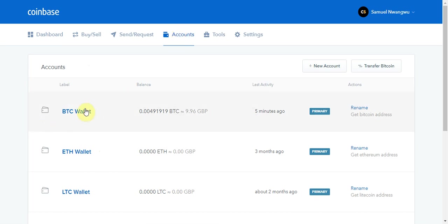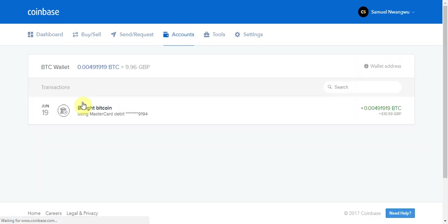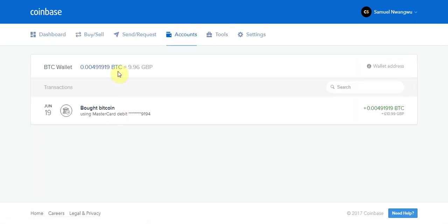Then select your Bitcoin wallet and you should see the amount that you have in Bitcoin in that wallet. I purchased 10 pounds worth. They took 4p as a fee, so I'm left with 9.96 pounds worth of Bitcoin.